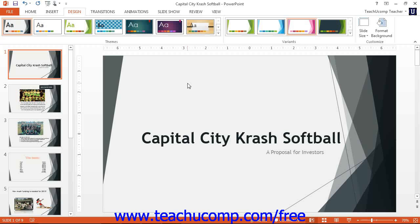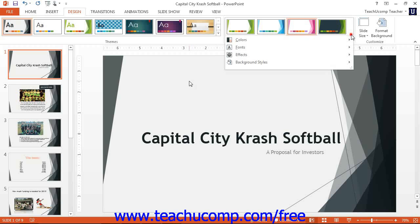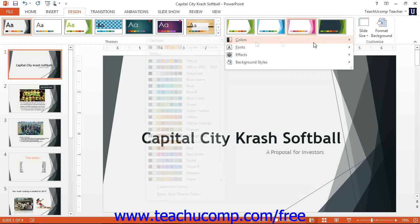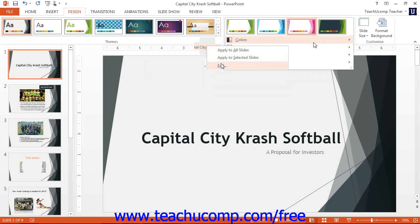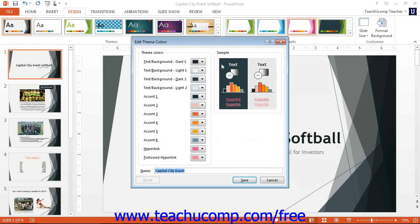To edit a custom color scheme, right-click it in the Colors drop-down menu and then select the Edit command from the pop-up menu that appears, in order to open the Edit Theme Colors dialog box. You can then change any colors used by the theme and then click the Save button to save your changes to the color scheme.